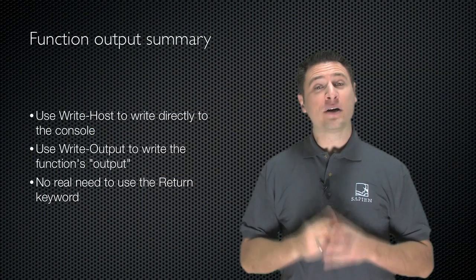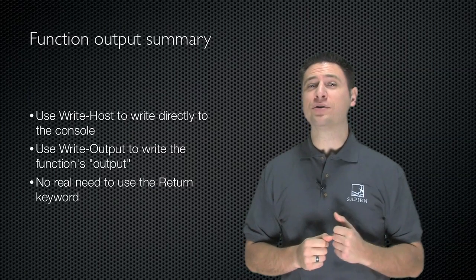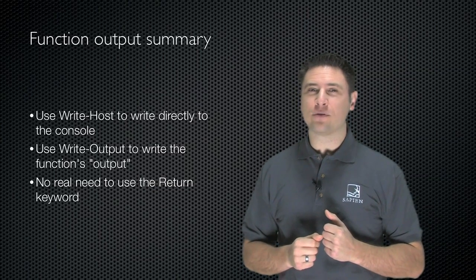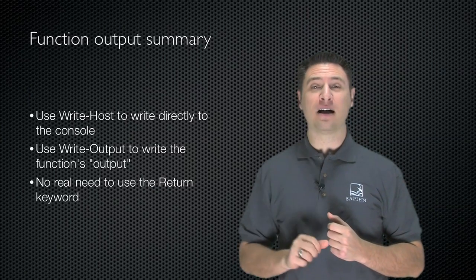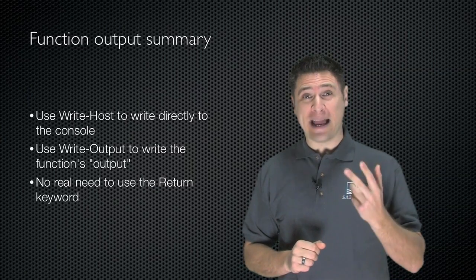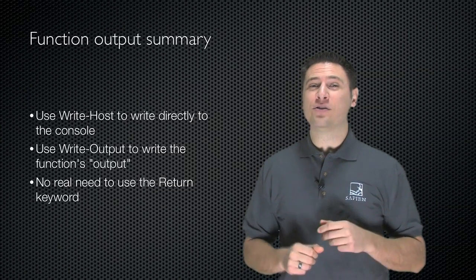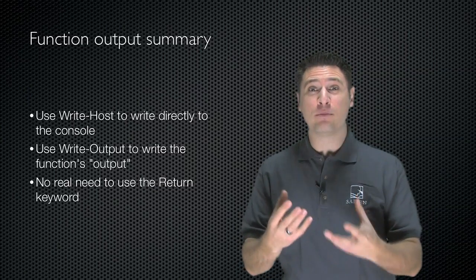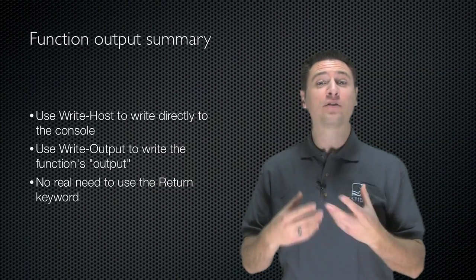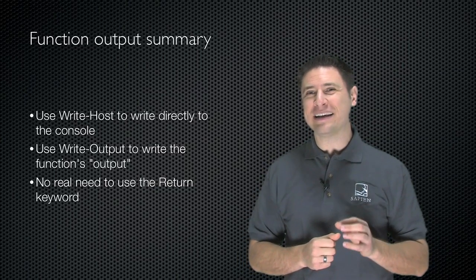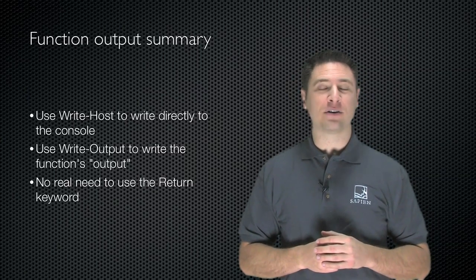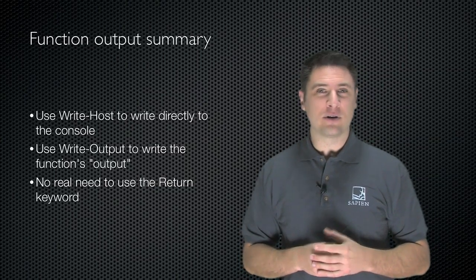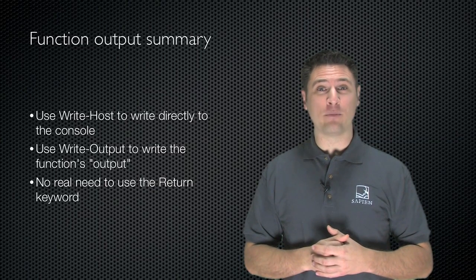So here's the bottom line on function output. Use write host if you need to write something directly to the console window. Use write output to actually write the function's output or return values. There's really no need to use the return keyword. You can accomplish all the same things with write output.